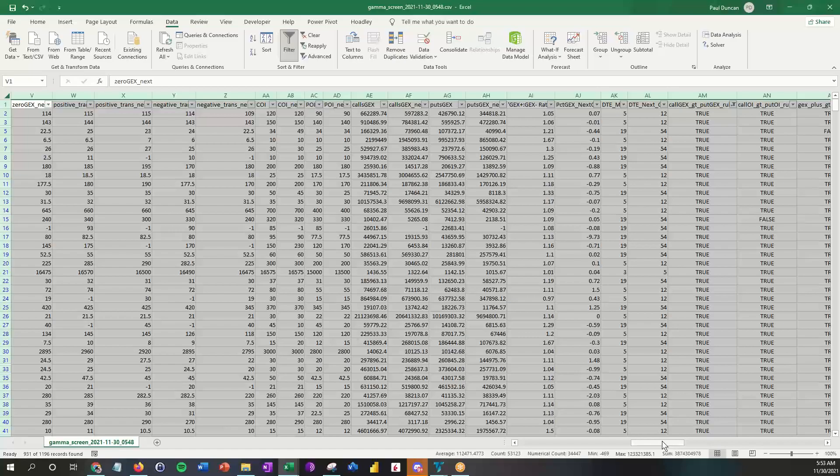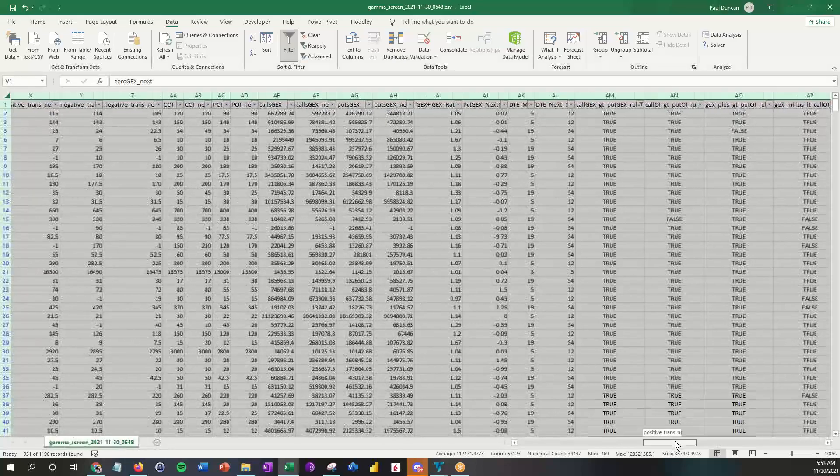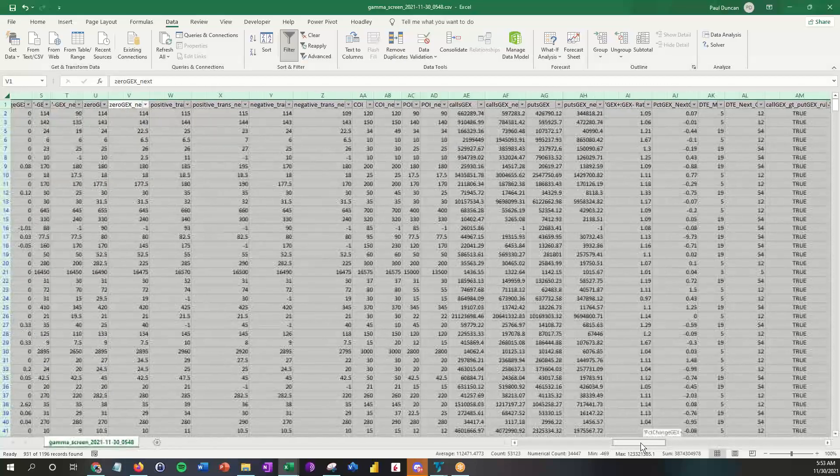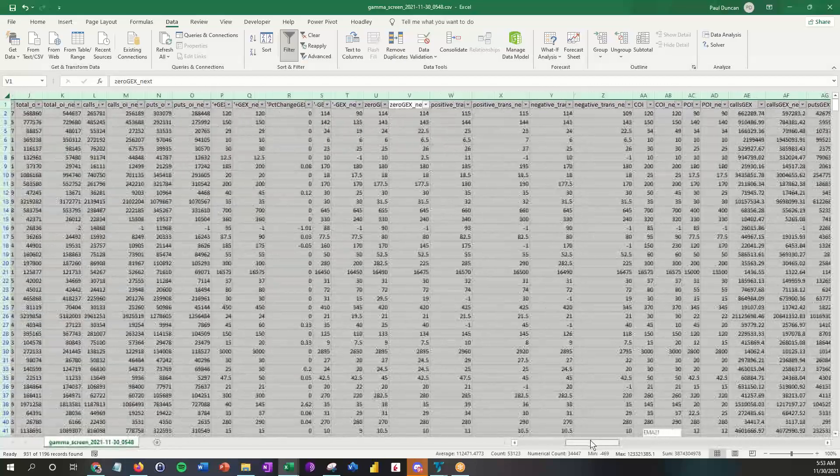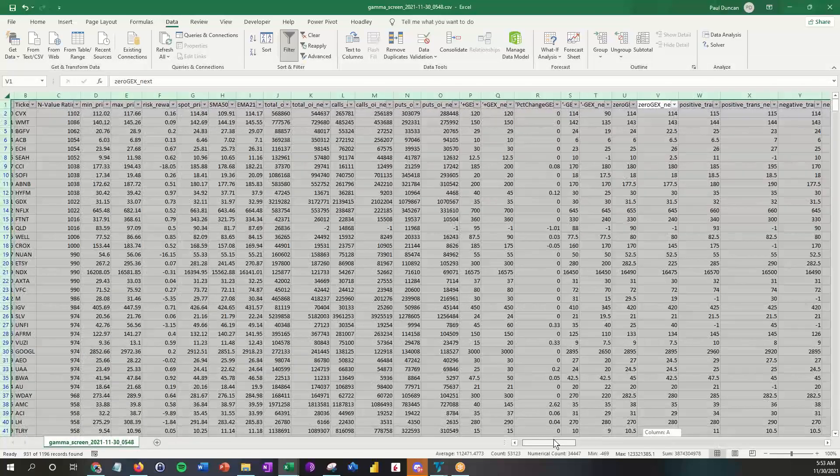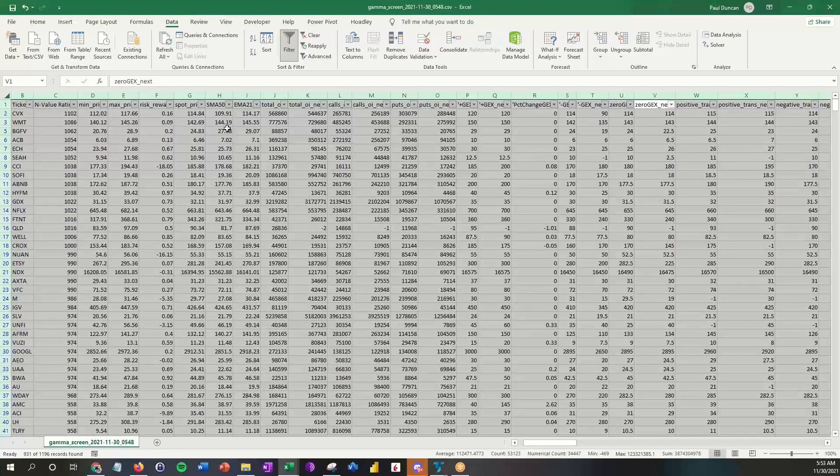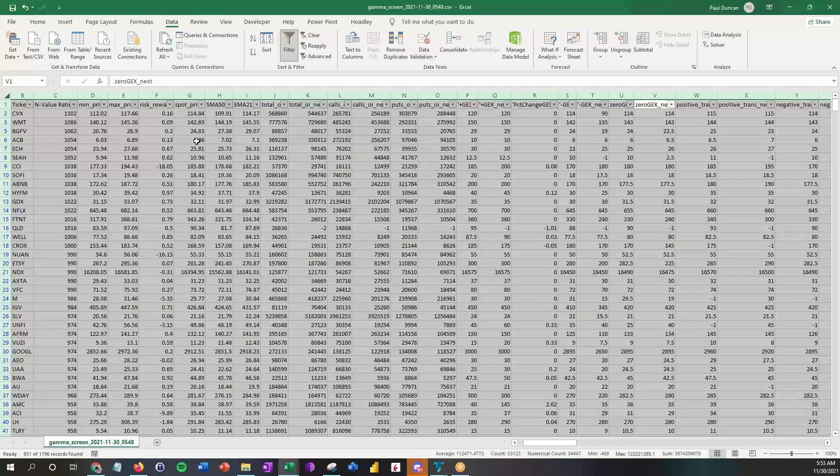The next thing that I like to do is I like to make sure that the overall price, the spot price, is above a certain limit. Six is probably too low; I typically like to see at least $10 to $15.